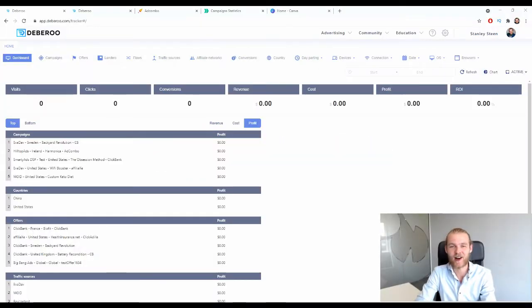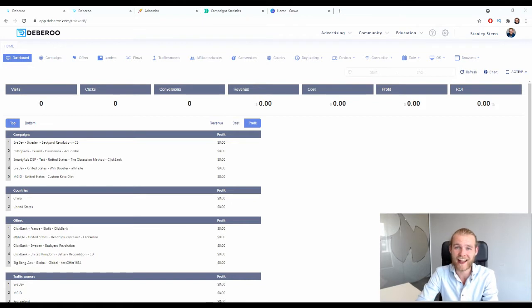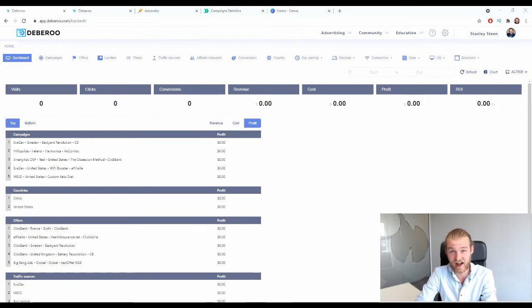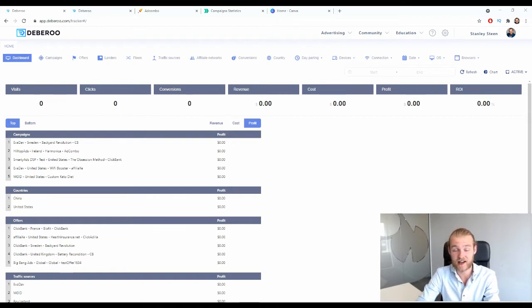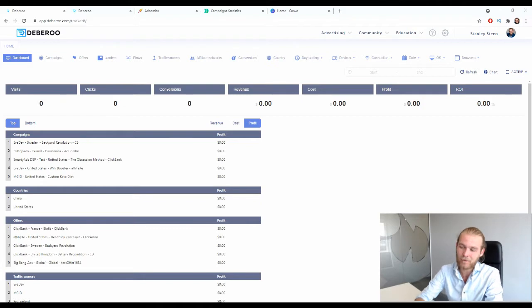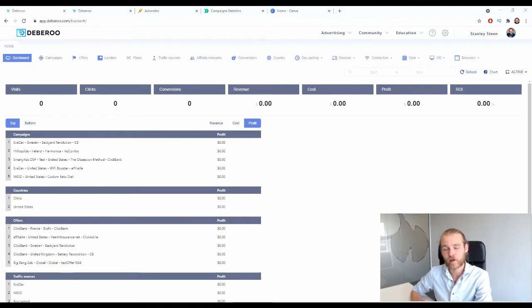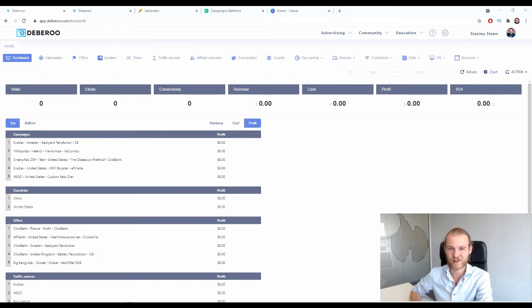Here we are at the dashboard of the Debaroo tracker. In this video you will learn how you can make money promoting AdCombo products using native ads on Avidav. We have a lot to discuss so let's dive straight in. Before we prepare our tracker for today's campaign, first I want to show you the offer that we're going to focus on today.